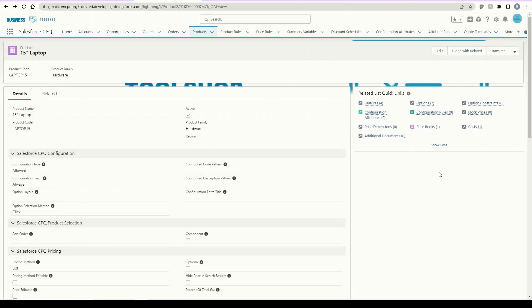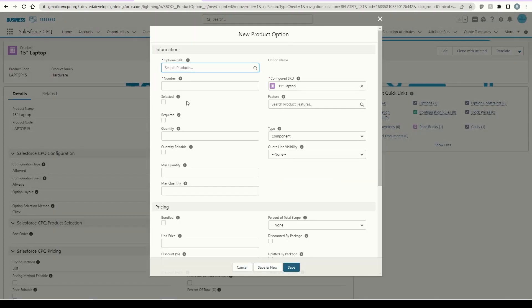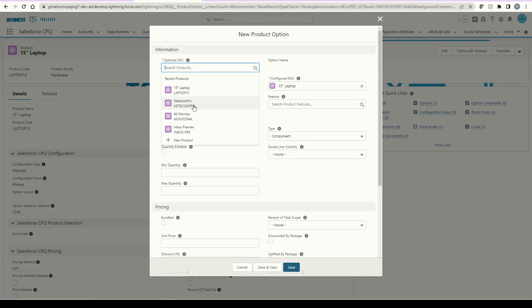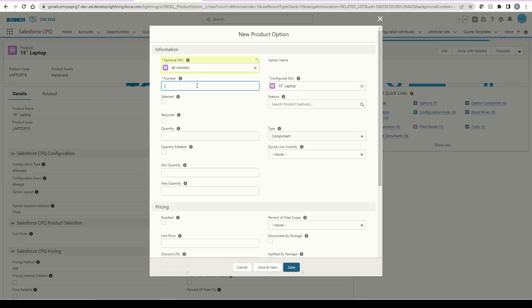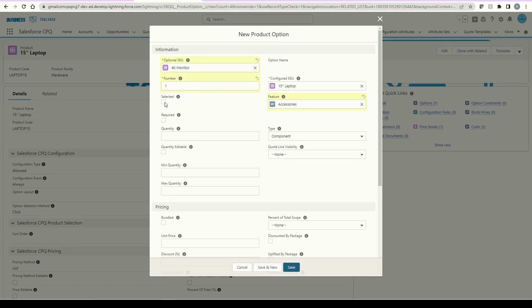So now that we have our new feature, we'll go ahead and create a new option by clicking on the options and then clicking new. Next, I'll go ahead and select an existing product. The number here again is the sort order in which it will display in the configuration. I'll type one and then head over to the features and select the one we just created. Next, we can default the product as selected or required here. We can even default the quantity as well as determine if that number is editable. Lastly, we can provide a range for how many units can be sold.